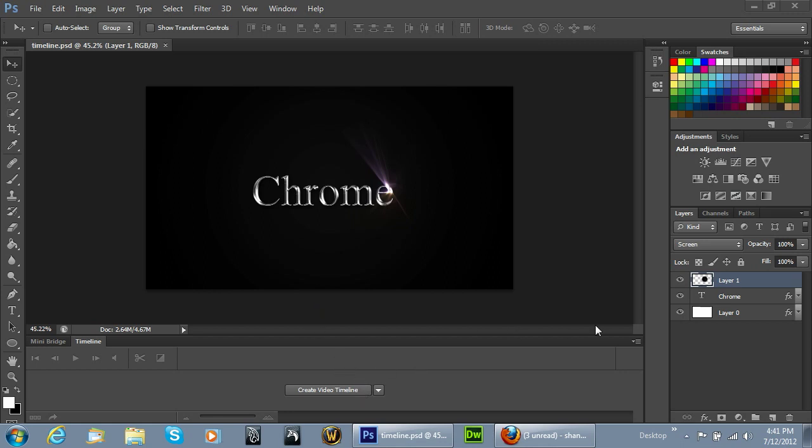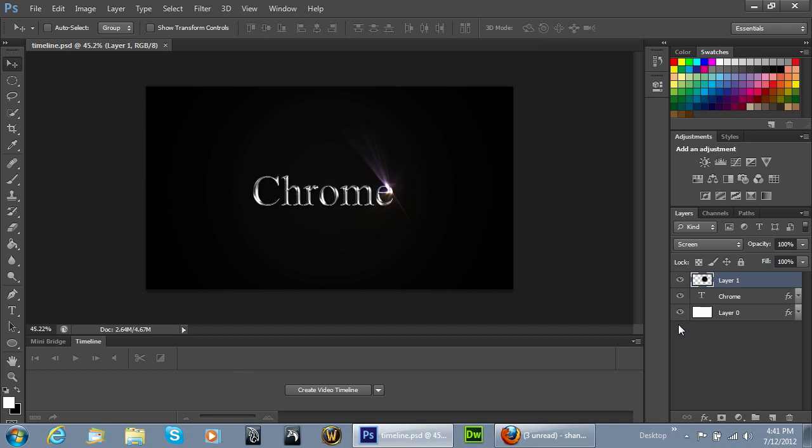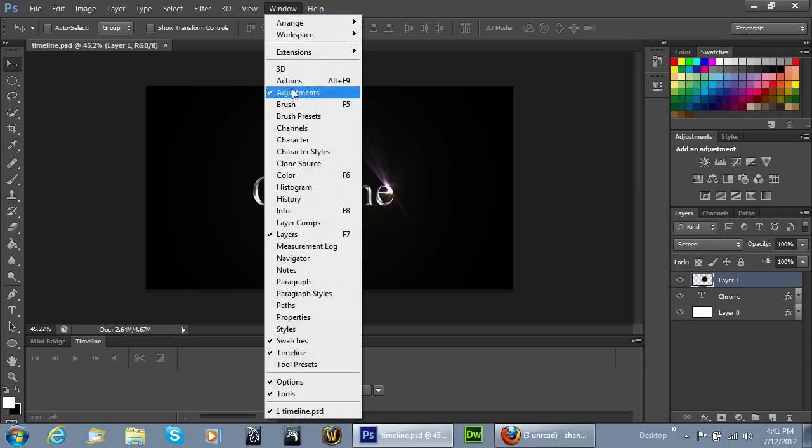So the first thing you're going to do is load up the project file which you'll see in the description below. You'll notice that we have three layers here. These three layers are the only thing we're going to need for this lesson. If it's not there already, go to Window and click on Timeline.